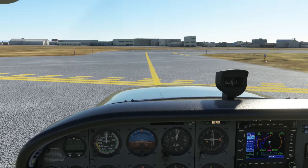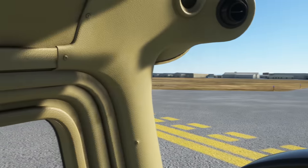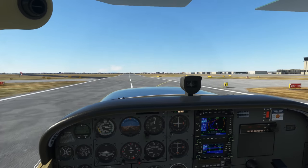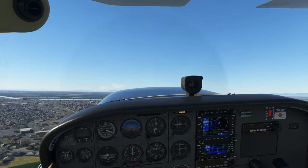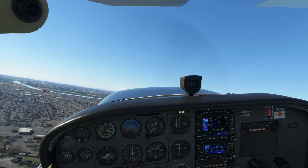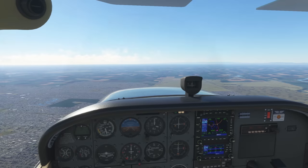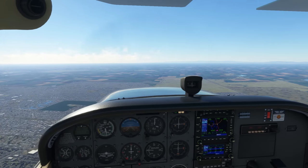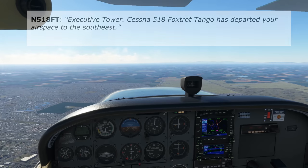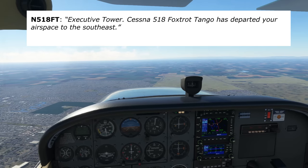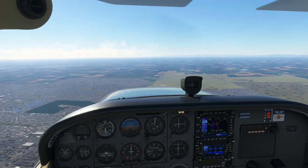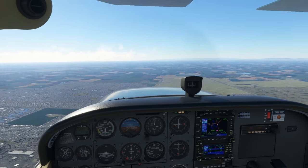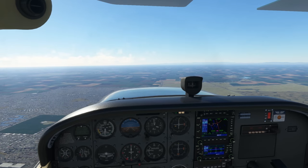Now we say takeoff as we've been cleared for that. The southeast departure approved means we can make our planned left turn on climbout. So we'll take off, and at about 500 feet AGL we'll make our left turn on course to Stockton. We'll level off at 3,000 feet, at which point we'll have left the 4-mile Delta ring around the airport, and we can let Tower know: 'Executive Tower, Cessna 518 Foxtrot Tango has departed your airspace to the southeast.' Tower might tell us we can change frequencies, or they might say nothing. Now out of the Delta, we can switch off the tower frequency and continue on our way.